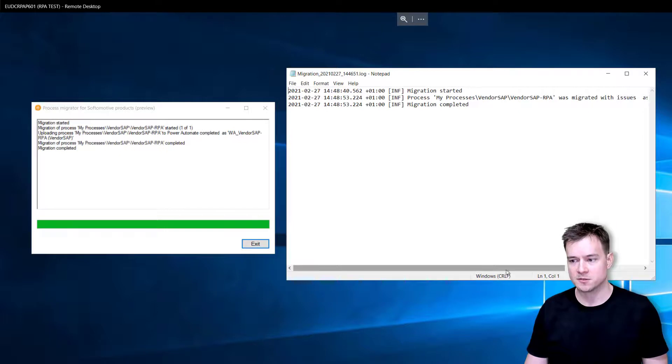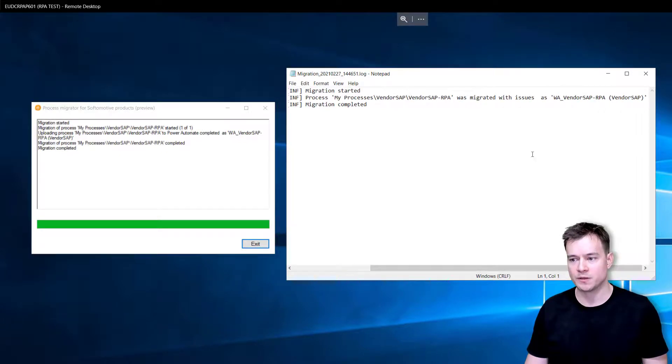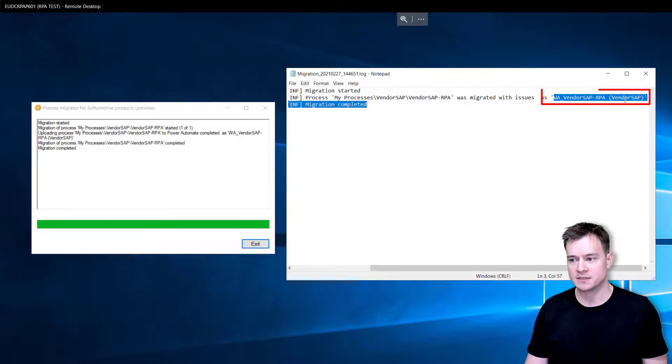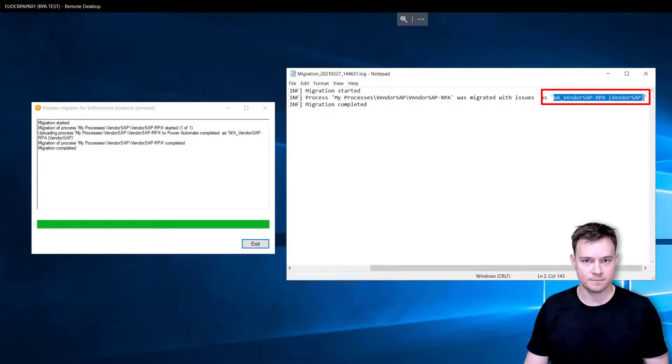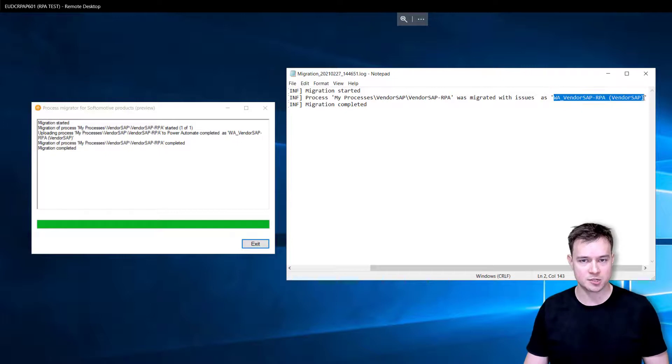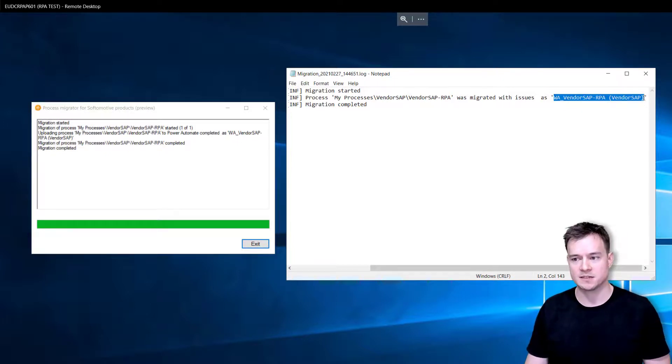There is information that it's been migrated with issues. This is the new name it has been given in the Power Automate Desktop application, so once it was migrated to Dataverse that's the name it is having.